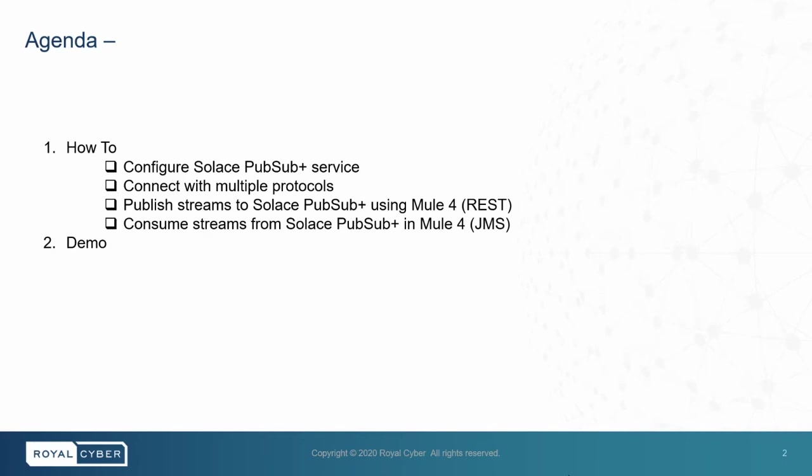The agenda for today is how to configure Solace PubSubPlus service, how to connect with multiple protocols, how to publish streams to Solace PubSubPlus using Mule4, how to consume streams from Solace PubSubPlus in Mule4, and in the end we'll take a look at a demo on how it works.